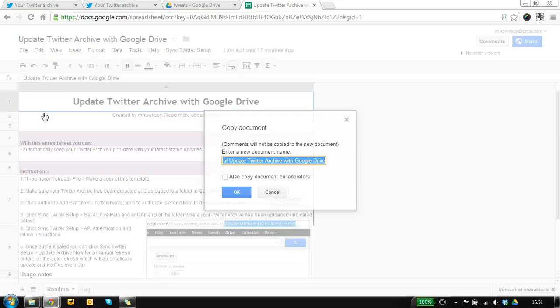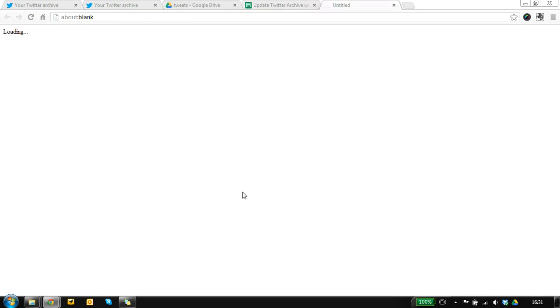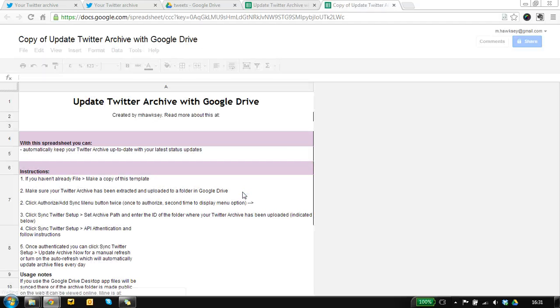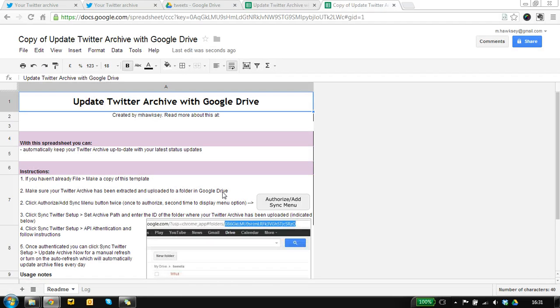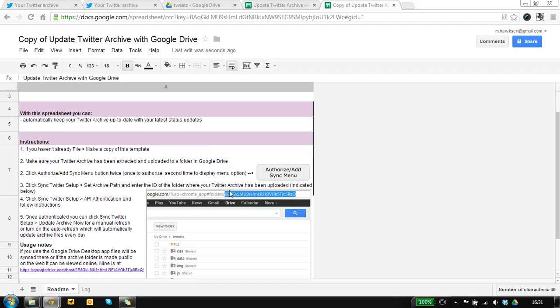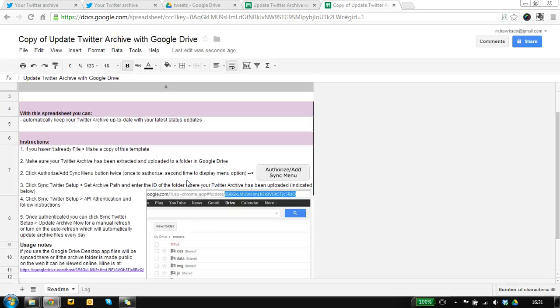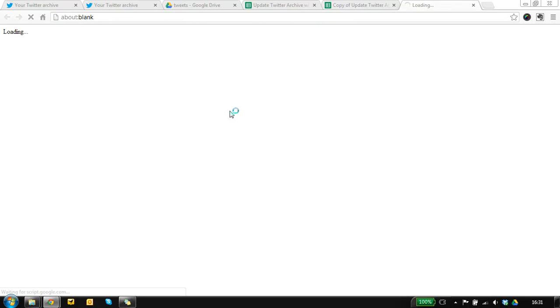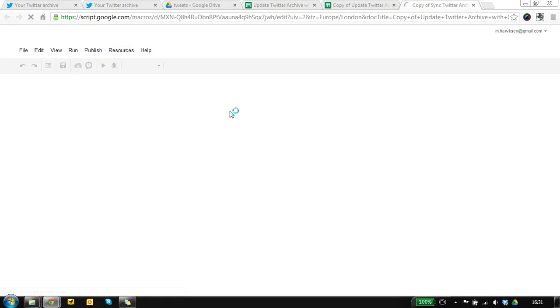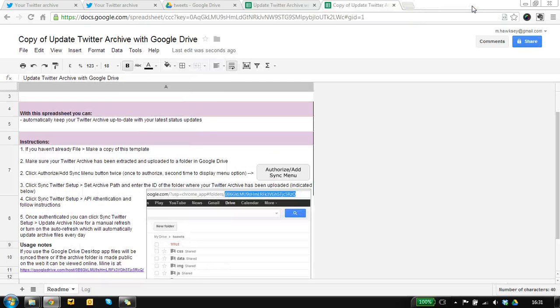So to use this here's how you set it up: you make a copy of the spreadsheet which will take a second or two and once we have a copy of the template we need to wait for Google to catch up, which it has.